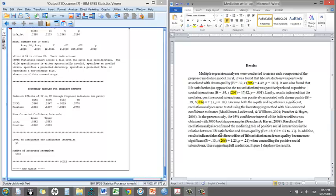And lastly, because the direct effect of life satisfaction on dream quality became non-significant, this suggests full mediation as opposed to partial mediation. And then I refer the reader to figure one that displays the results. And we're going to talk about figure one in the last section.